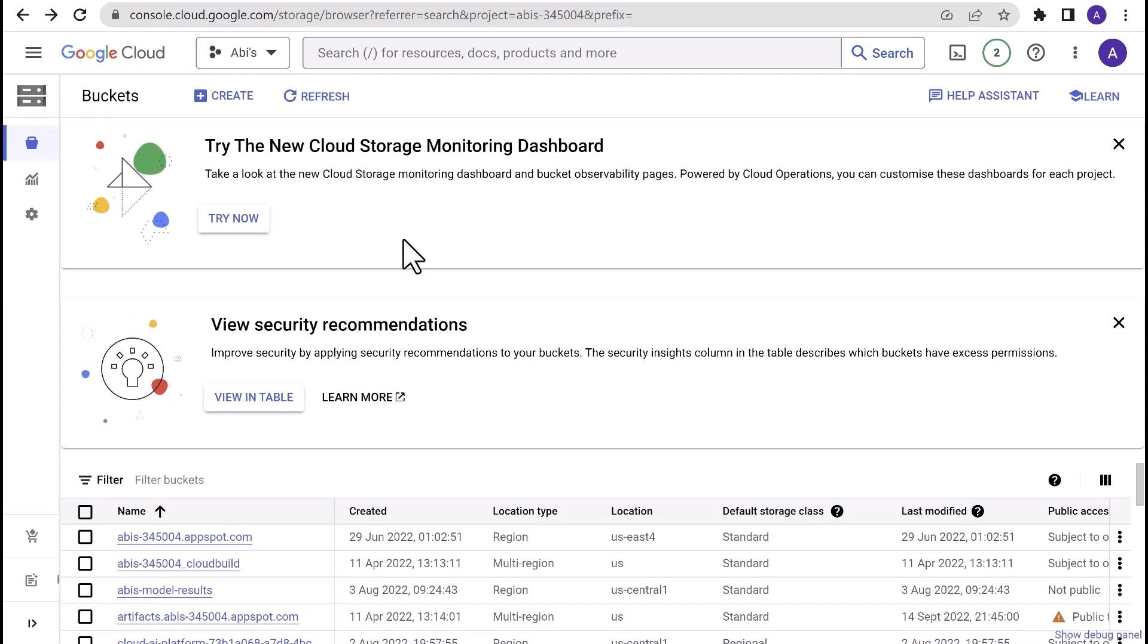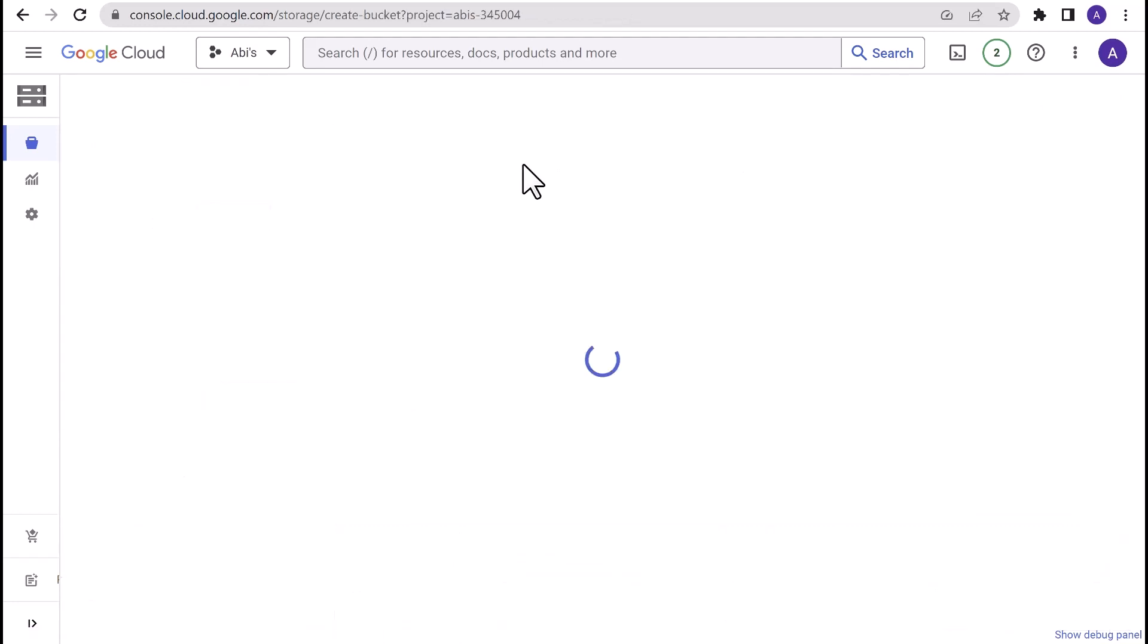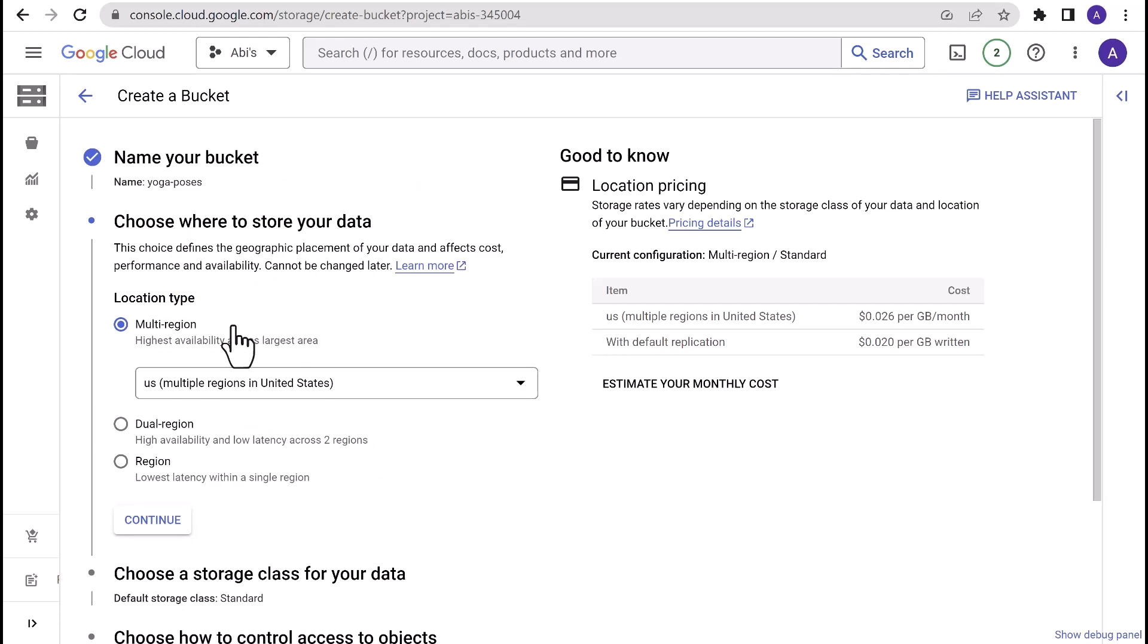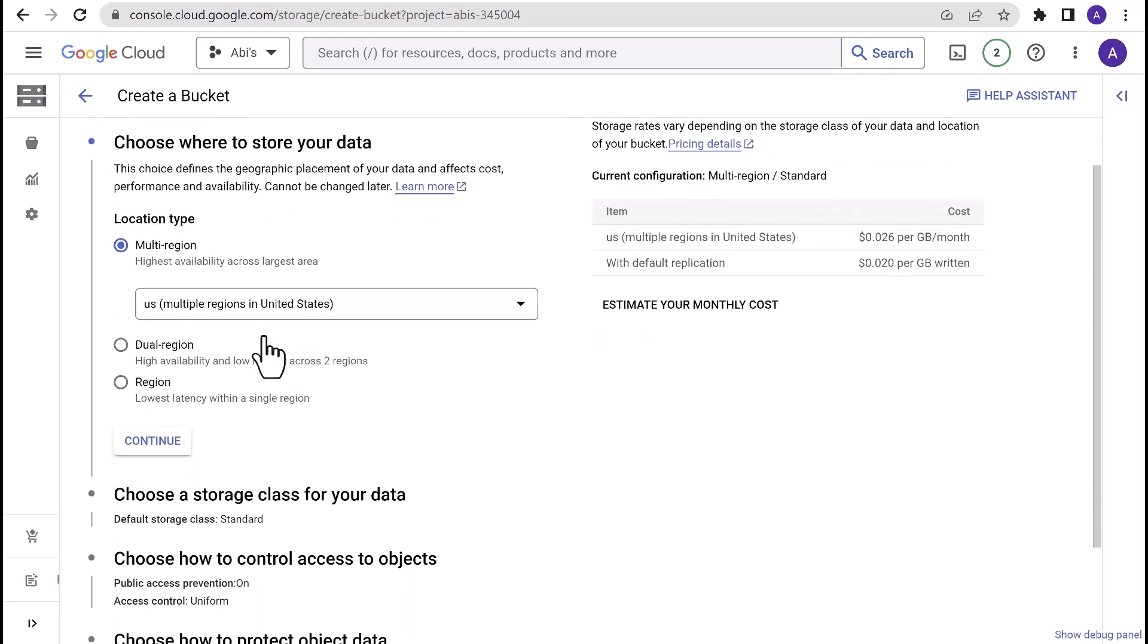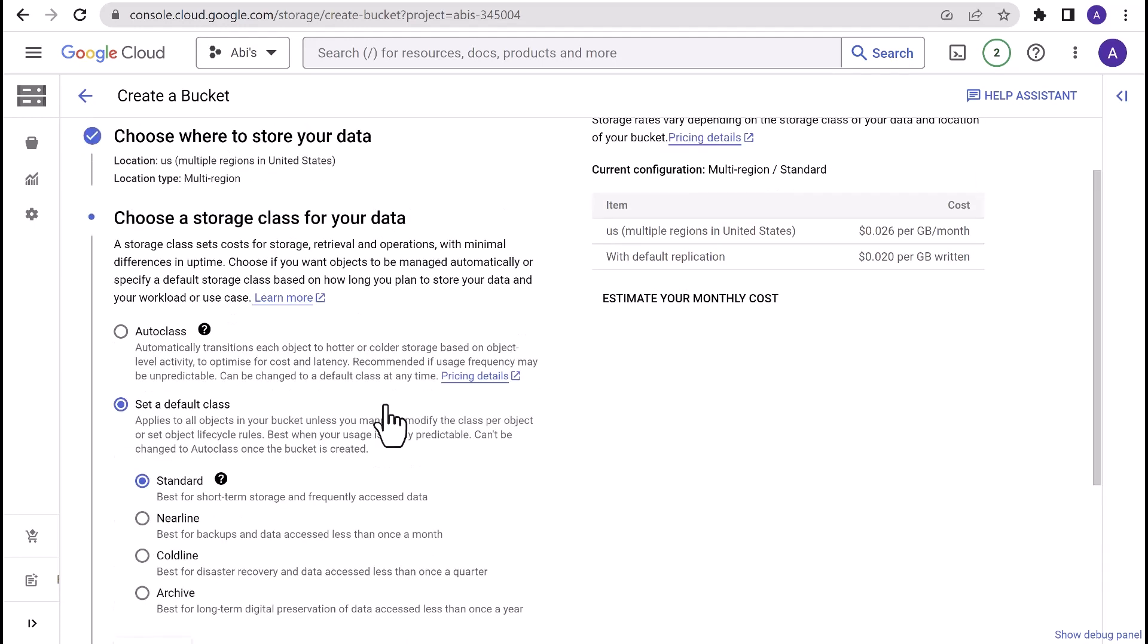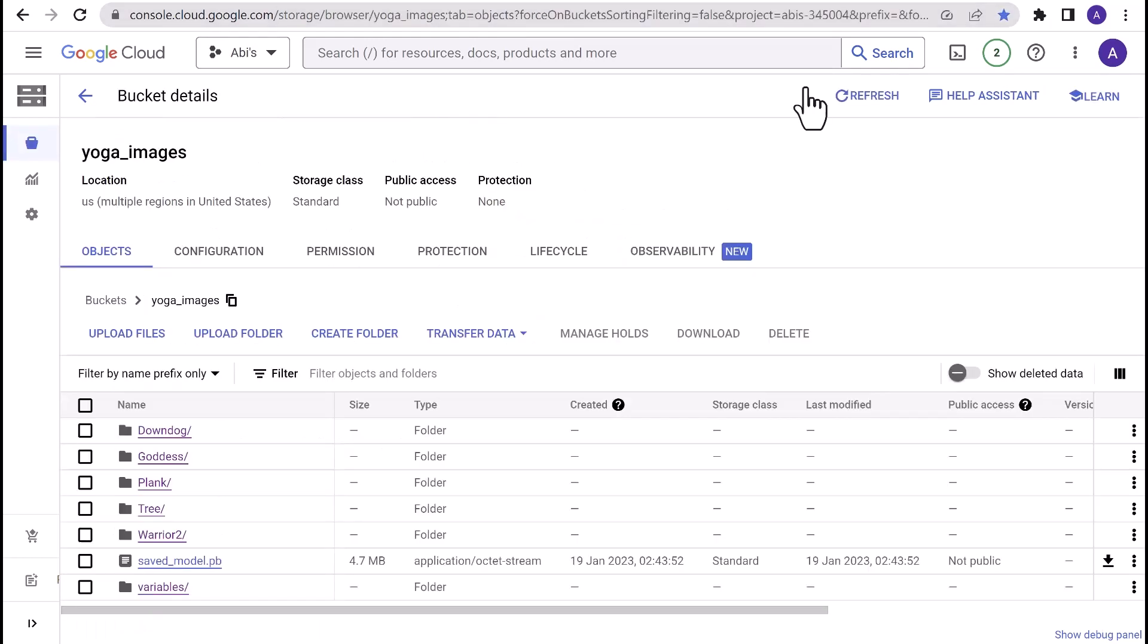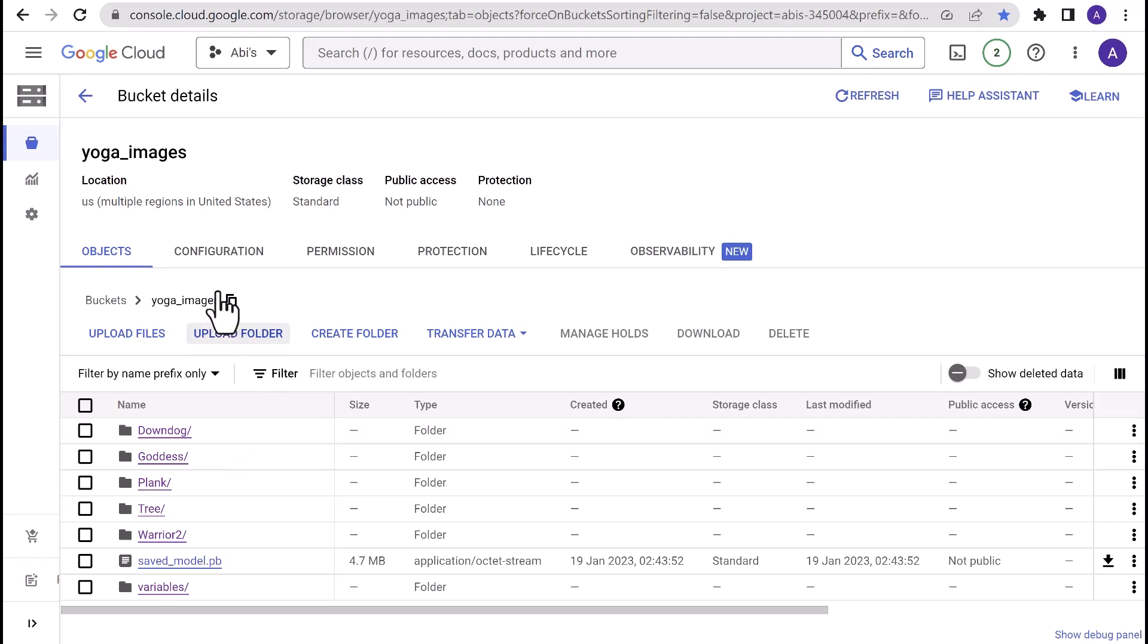Once you select that, you should be able to see the buckets page with the list of already created buckets if you have any. You can choose to create a new bucket for this use case. Provide the name of the bucket and select the region. Make sure it is the same region that you have chosen for the BigQuery dataset and the Big Lake connection. We leave the rest of the options set to default values for now and hit Create. I've already created the bucket that's required for the demo and I've uploaded the images. For this demo, we have chosen the use case of recognizing yoga poses.